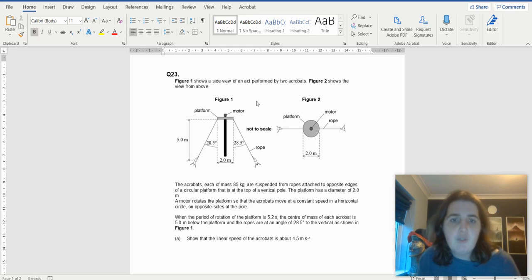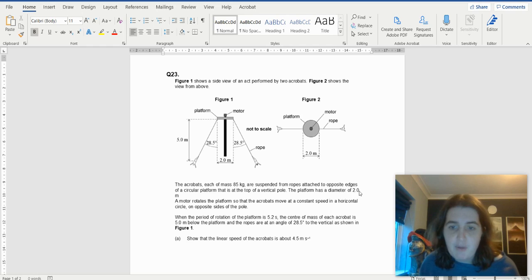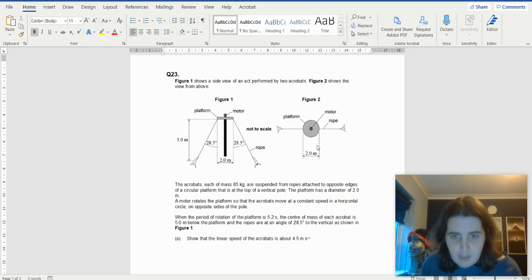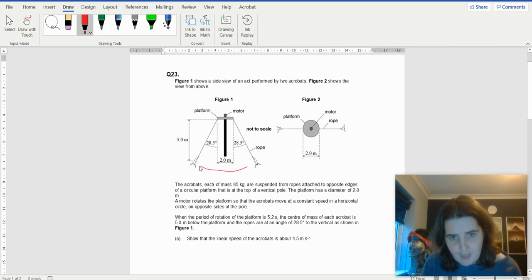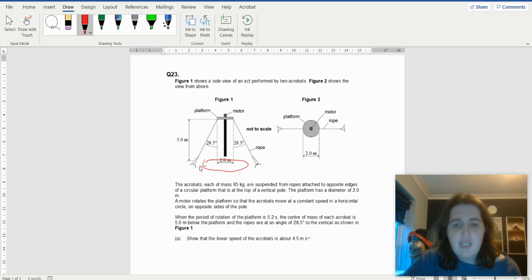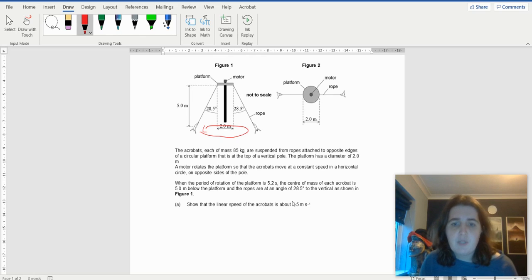The side view of an act performed by acrobats is viewed from above. The acrobats have a mass of 85 kilos and are suspended from a rope attached to opposite edges. The diameter of the platform is two meters. The motor rotates the platform so the acrobats move at a constant speed in a constant horizontal circle. When the period of rotation is 5.2 seconds and the acrobats are 5 meters below the platform, the angles are 28.5 degrees to the vertical shown in figure one.